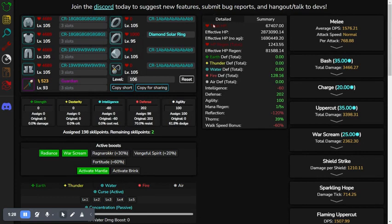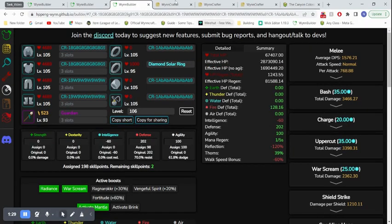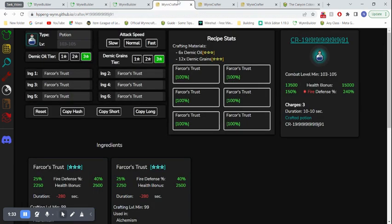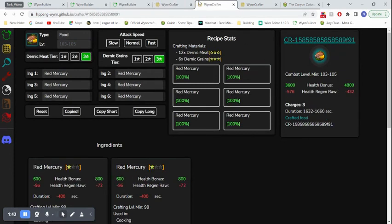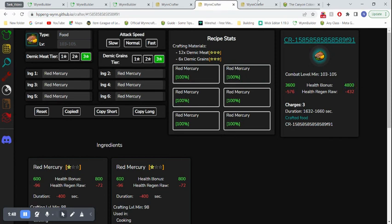And, if we look at some of the consumables, note that I'm terrible at crafting, so this is probably not ideal. For a potion, 15,000 bonus health for 10 seconds. For food, 4,800 bonus health. For a scroll, another 4,800 bonus health. This is all just bonus health.